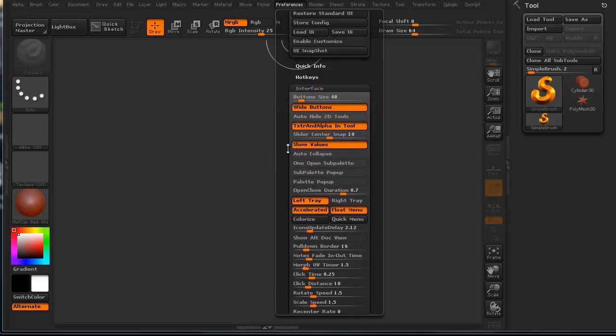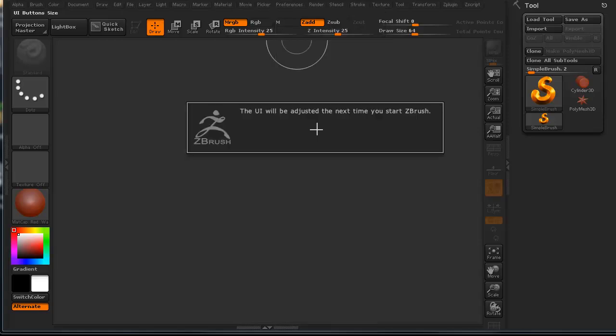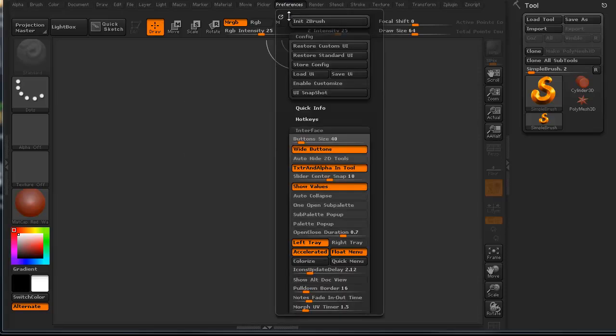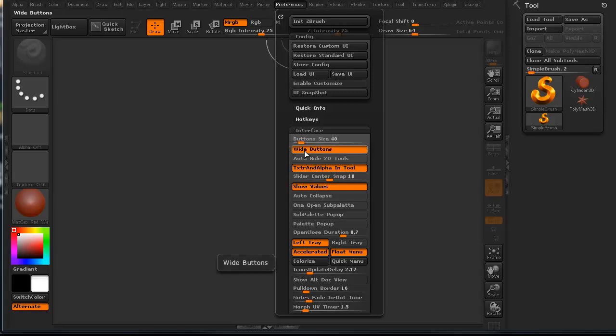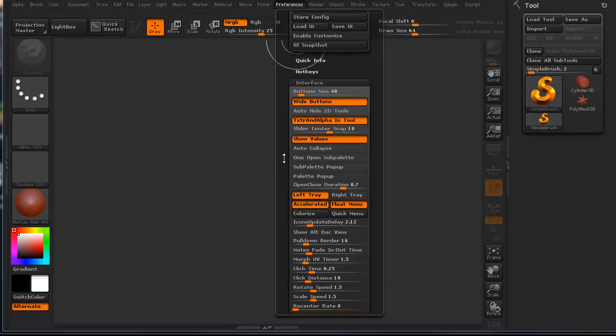With the interface, the buttons are a particular size. All the buttons are a particular size. You can actually change the size of the buttons. Of course, it'll be adjusted the next time you restart your ZBrush. Of course, I'm not going to restart ZBrush for just that. You can have wide buttons. You can auto-hide 2D tools. You can do a lot of things.